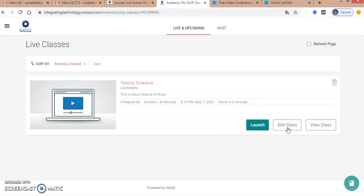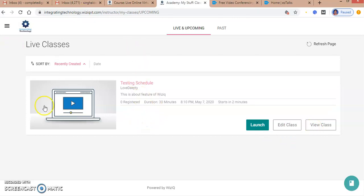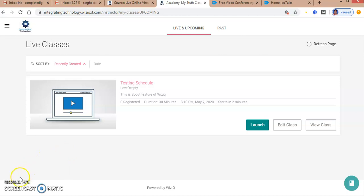If I want to make any changes, I click Edit Class. To view the class after it's over, the recording will be available on this page, and you can download it. This is how to schedule a class on WizIQ. Hope you liked it, thank you.